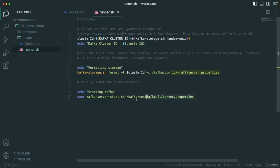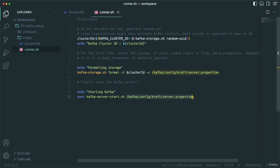Finally, we start the Kafka server — super simple. This is the shell script present under the bin directory, and we tell it to read the property files from the KRaft server.properties location. We are asking the script to use this file. That's all.